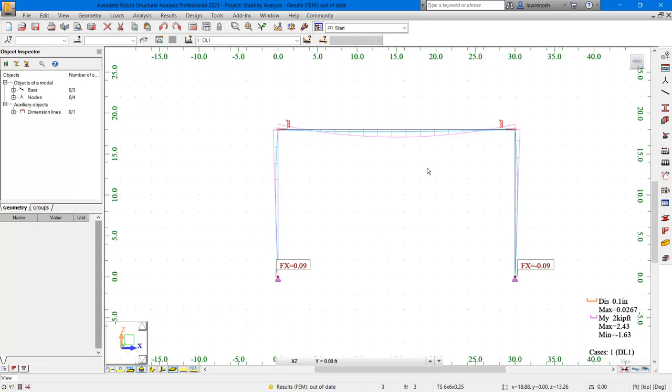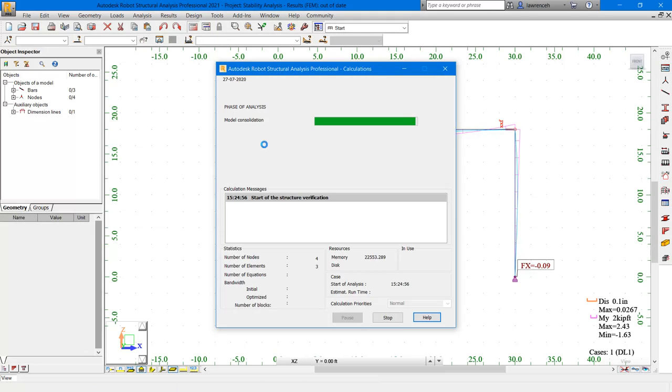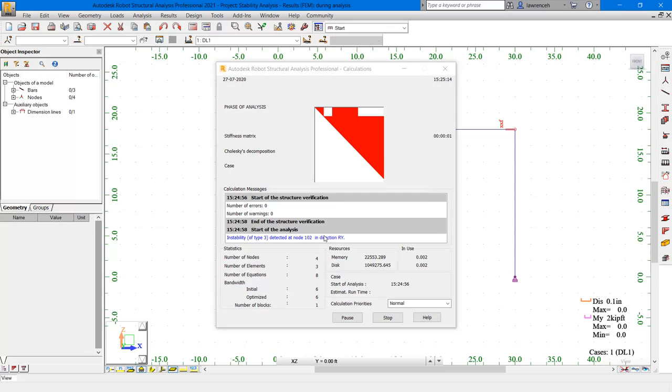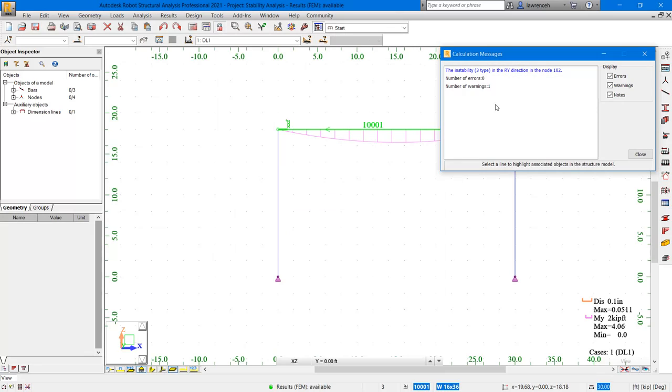Of course, now we'll have to refresh our calculations, so on the standard toolbar, let's go ahead and select calculations. And notice now we get an instability error. This is because the system is no longer stable. All the joints are pinned. In the calculation messages dialog, you can see the instability error, and also the node that's causing the instability. Let's go ahead and select close to the calculation messages.